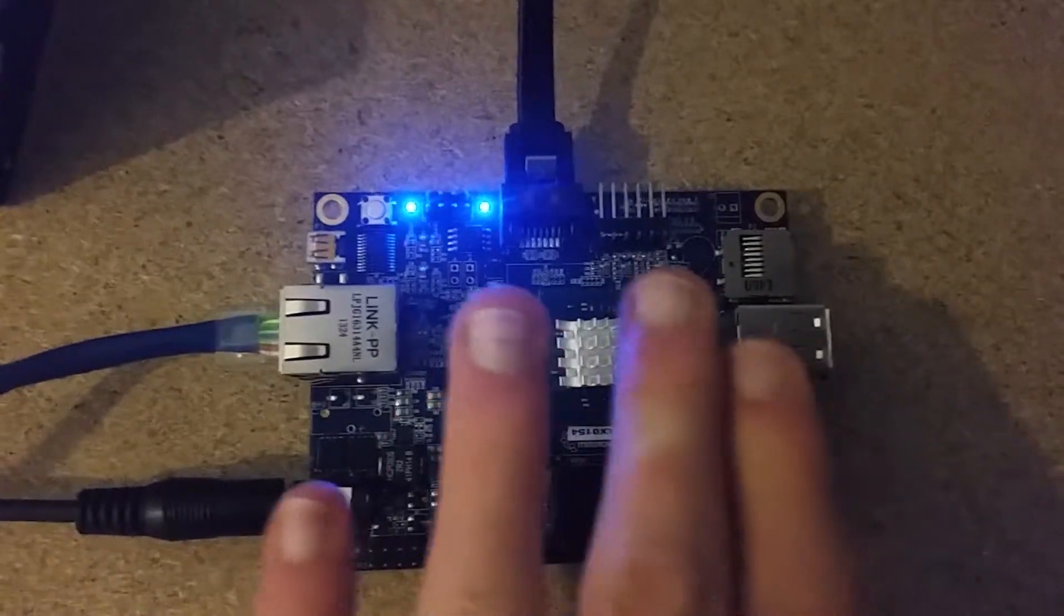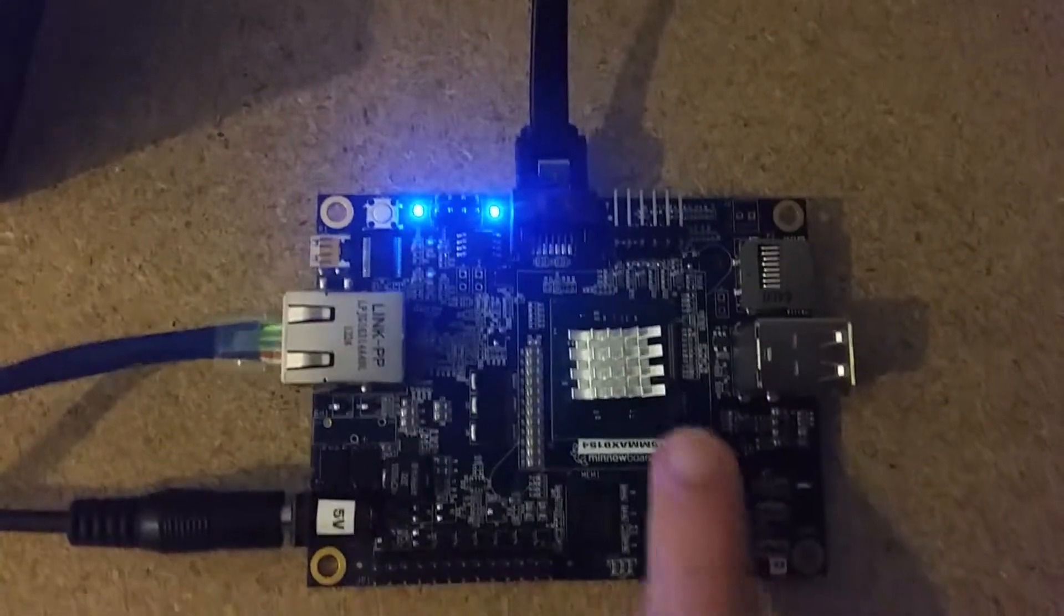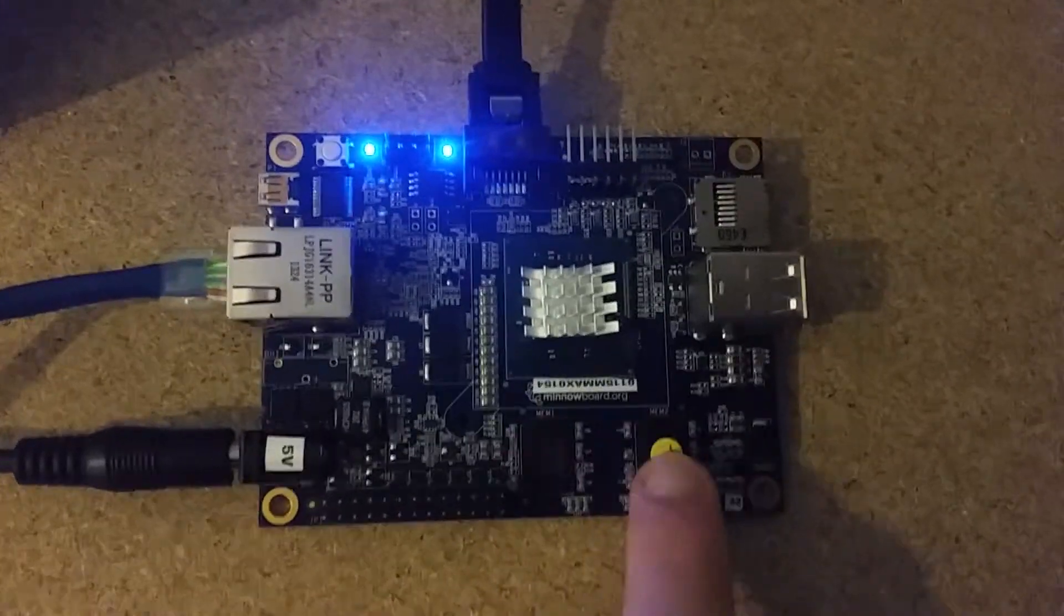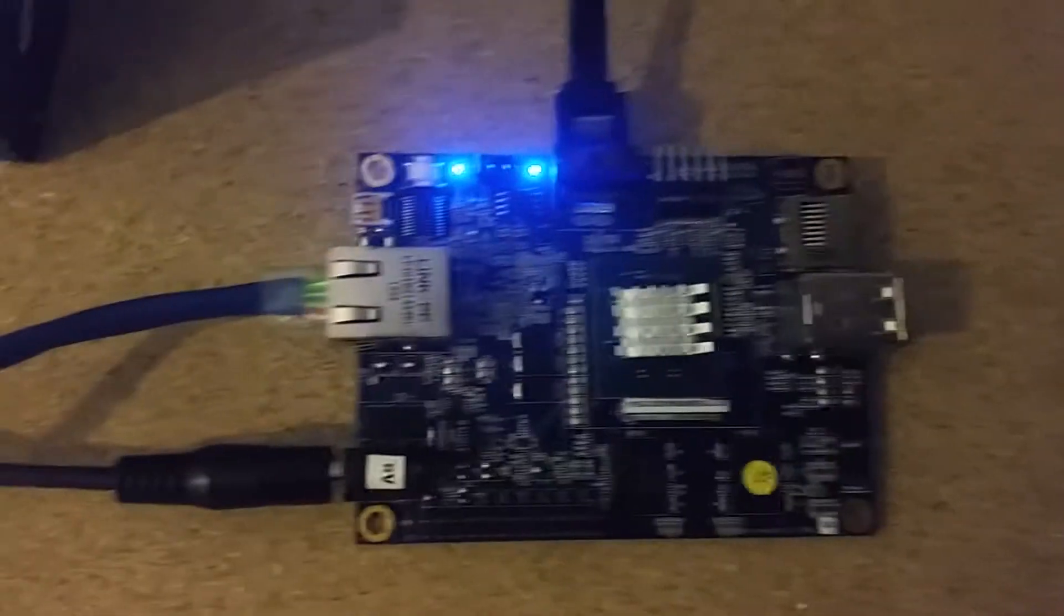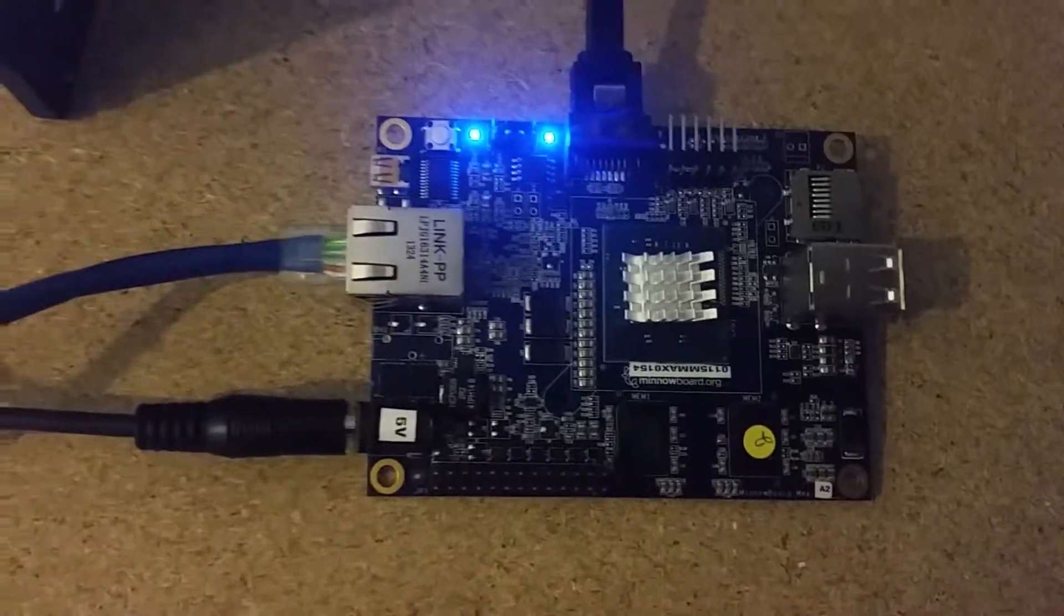Right in the middle is the CPU with the heatsink. Here is the 2GB of RAM.